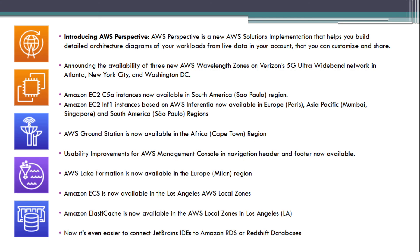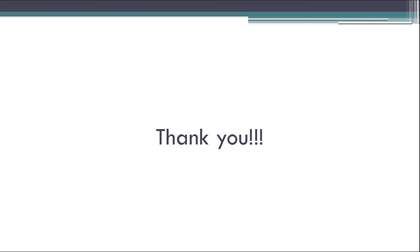Now, it's even easier to connect JetBrains IDEs to Amazon RDS or Redshift databases. That's it for this week. Thank you for watching. See you next time. Bye.